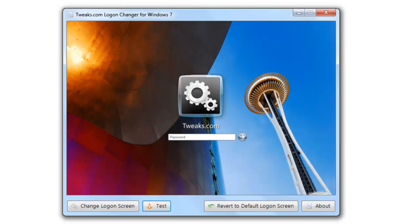If you have any problem with that, just swing by my forum and I can explain it in better detail. Just go to the folder it says it's having trouble writing to because it's read only, and delete everything out of that folder. It's just a wallpaper backup thing. So if you're really uncomfortable with that, copy and paste it into something else first.